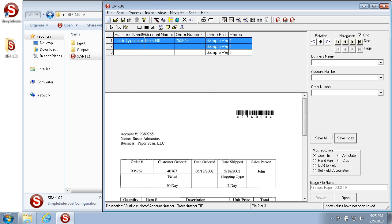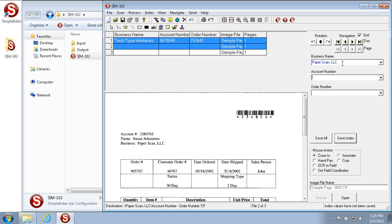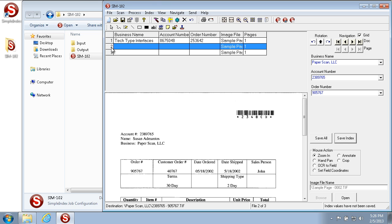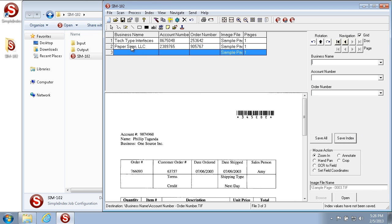If we expand the grid field we can see the values typed — Tech Type Interfaces along with the account number and order number. On this next page we type the new information. Just like on the last page, the information shows up blue until we save the index, then it turns black. The same goes for the grid lines — as soon as I hit Save Index, it fills in the lines.